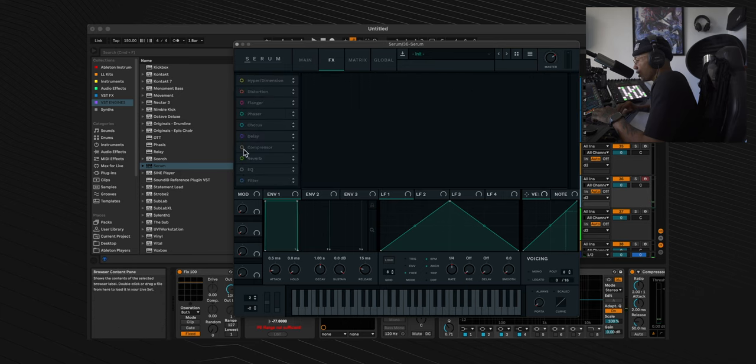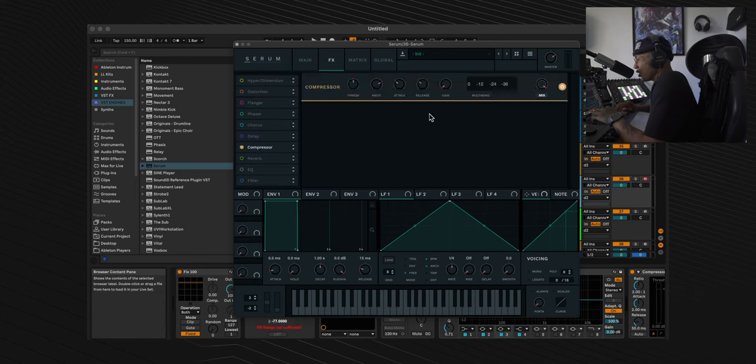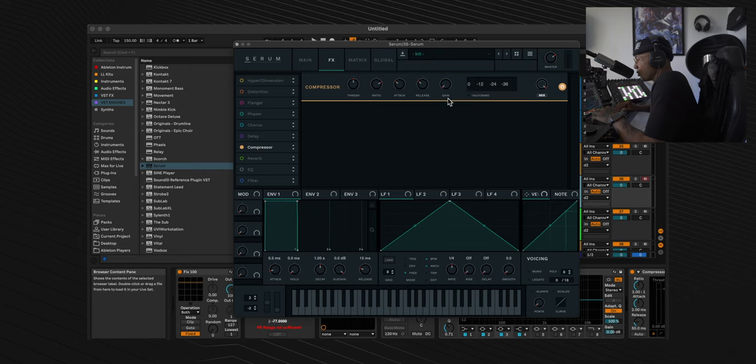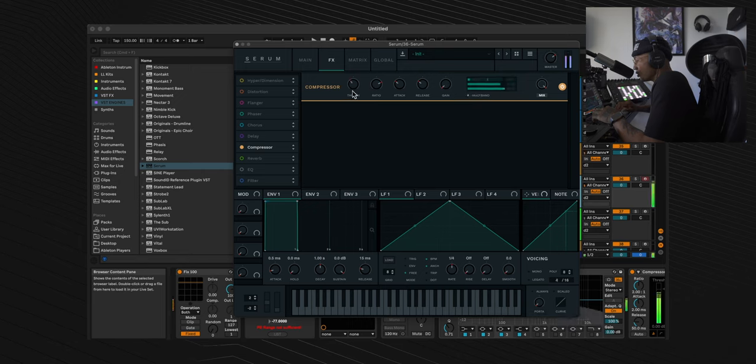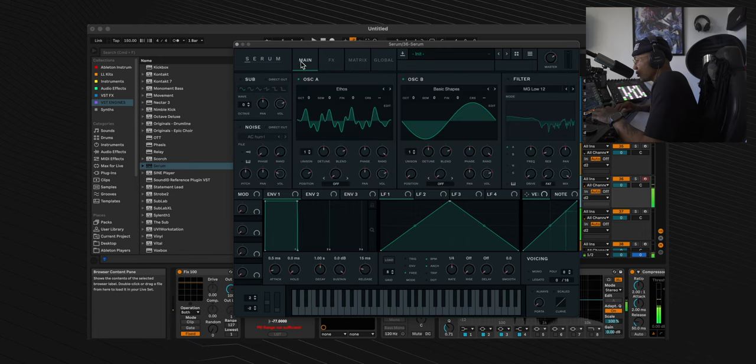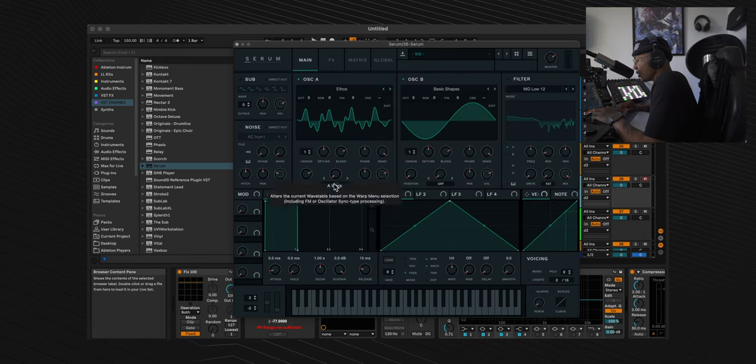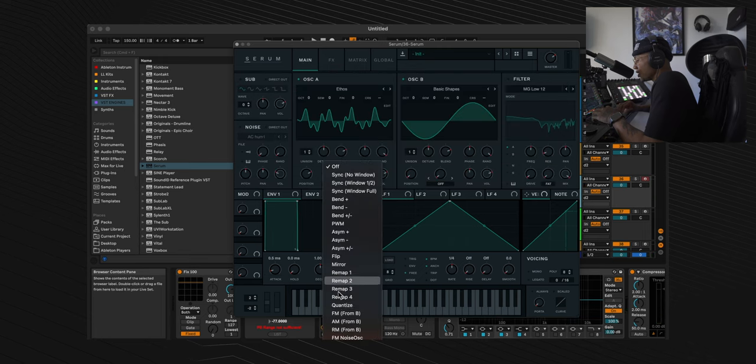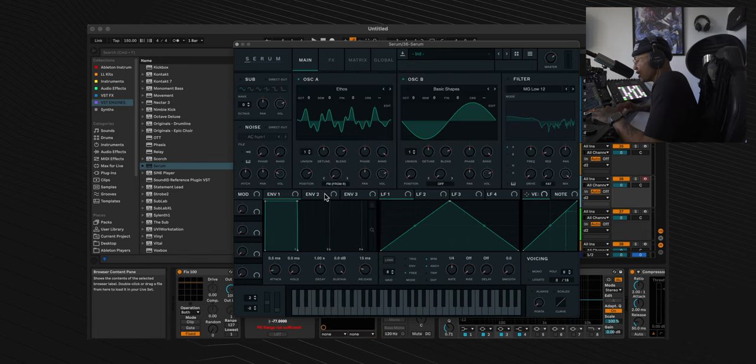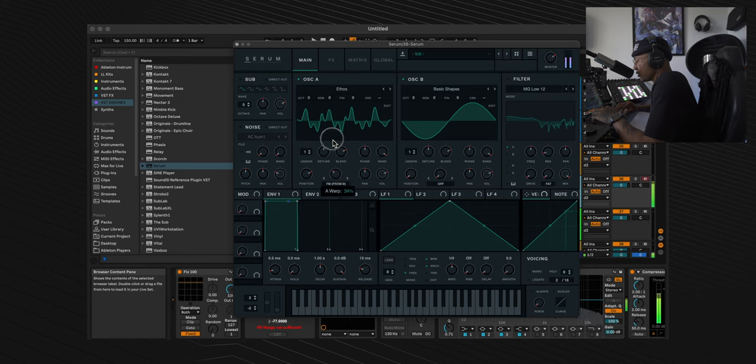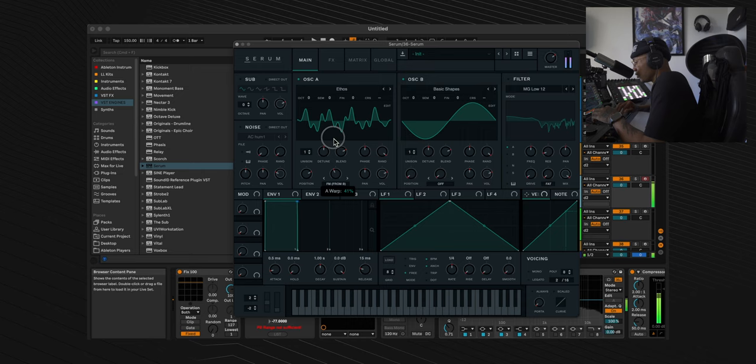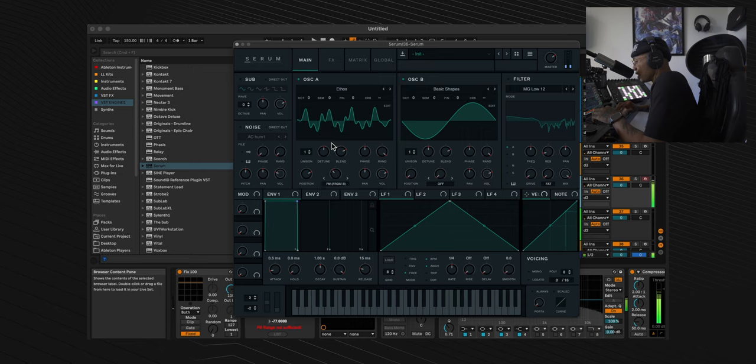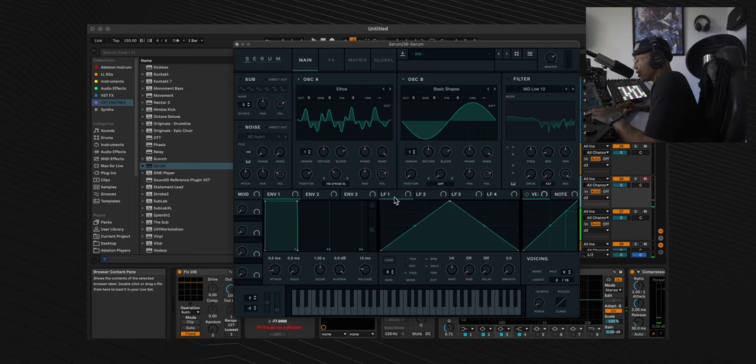Next we're going to beef this up. Turn the compressor on, select multiband, throw the threshold to minus 11.2. Next we're going to go to the A warp on oscillator A and select FM from B. We're going to stick it at 34%.